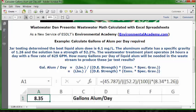You're going to get the answer of 8.35 gallons of alum per day required, based on the information described above.